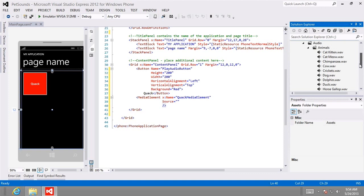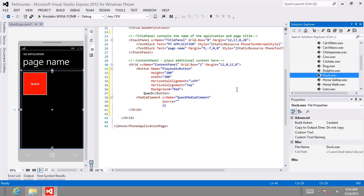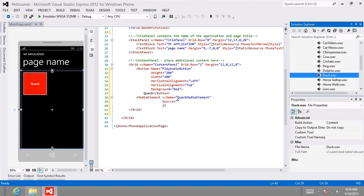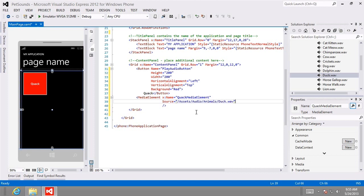We're going to use the file called duck.wav. Set it as the value for the Source attribute of the MediaElement. To reference it, use the path: /Assets/Audio/Animals/duck.wav. I'm also going to add a Volume attribute set to 1, and set AutoPlay equal to False.